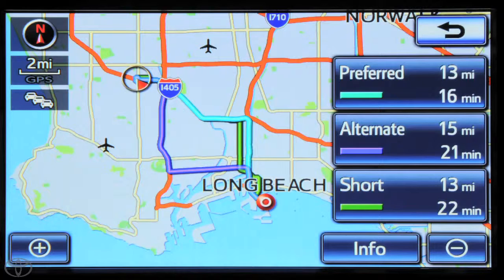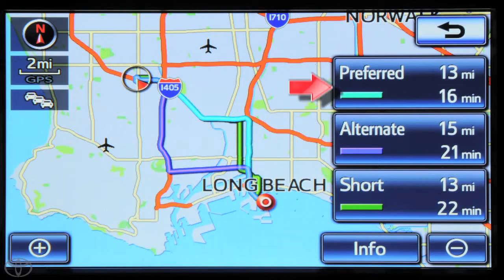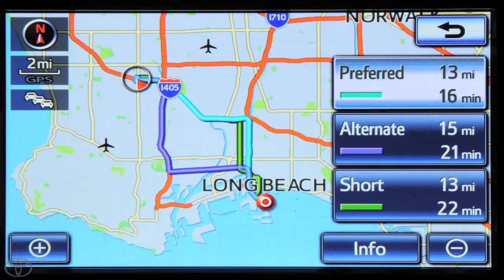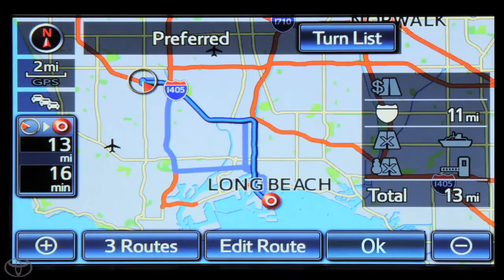A map will reappear with more options. Touch three routes to change route preferences. Select Preferred, Alternate, or Short. Touch OK to begin route guidance once the navigation system calculates the route.